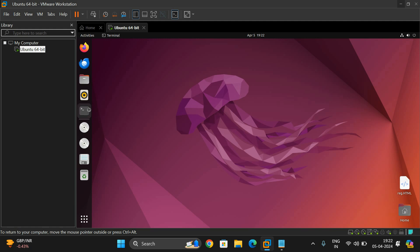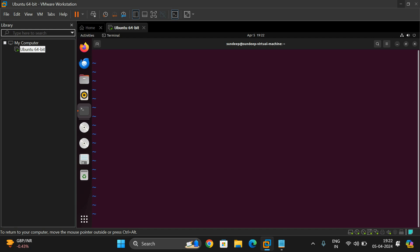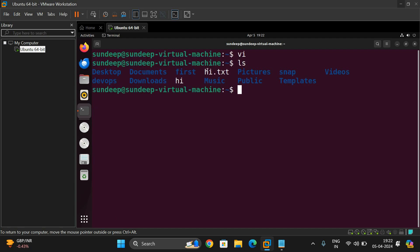Go to the terminal — what we call a command prompt in Windows. Type 'vi' and the editor will open. The vi editor comes with two different modes: command mode and insert mode. If you want to type any text, go to insert mode by pressing 'i'. You can then write down the text and press Escape, then colon 'wq' followed by the file name to save it — for example, 'hi.txt'.